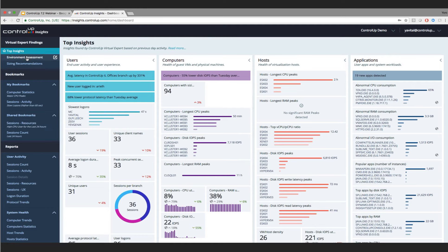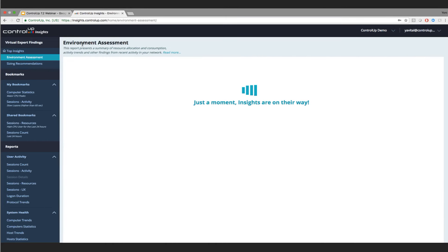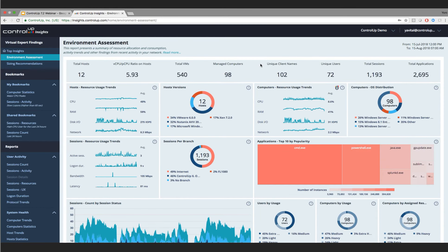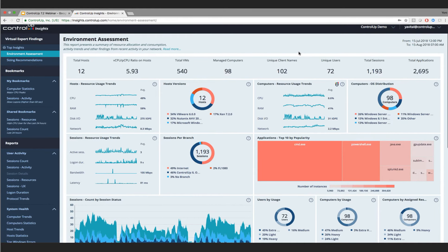Recently we added two new reports. The first is the Environment Assessment. Here we aggregate the last 30 days of data and provide high-level but excellent stats about your environment. Control-Up Insights crunches in real time the last 30 days of data from the monitor service and displays a set of widgets with interesting KPIs and findings. The top bar provides a simple overview of the dataset — hosts, VMs, managed computers, unique users, total sessions, and apps.